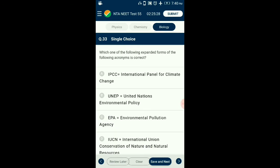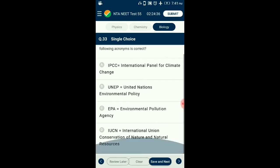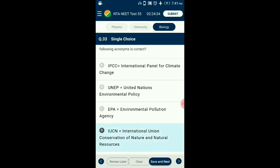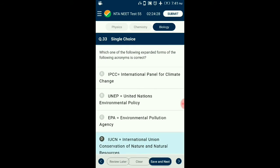Question number 33. Which one of the following expanded forms of the acronyms is correct? The correct acronym is IUCN: International Union for Conservation of Nature — that is correct about the acronym.